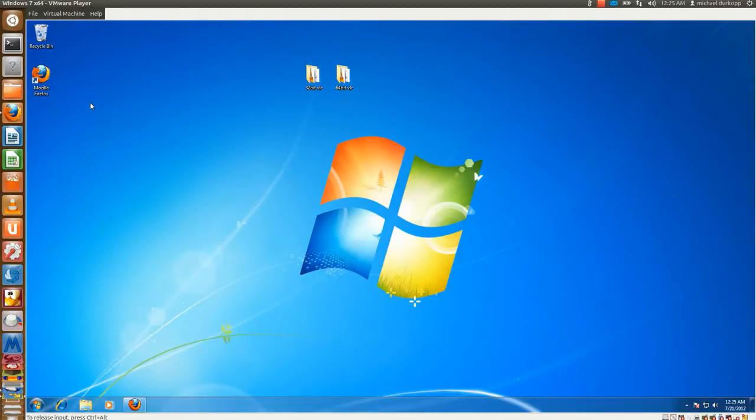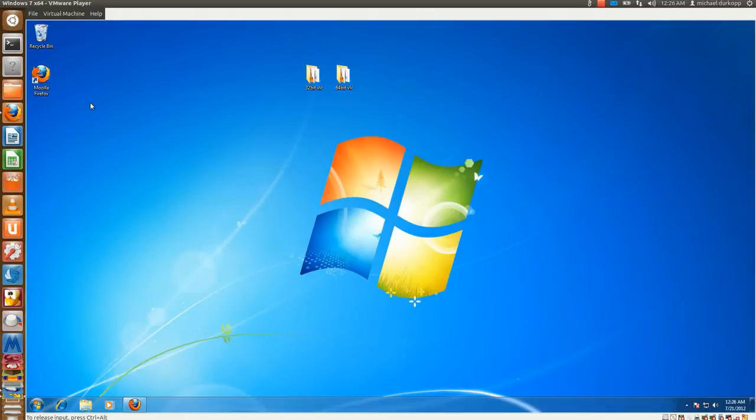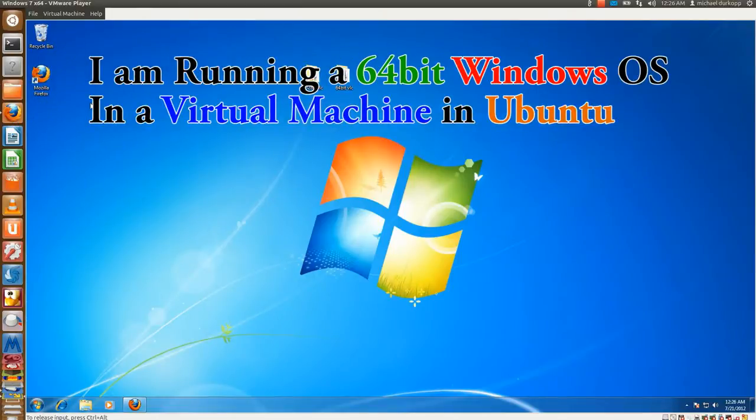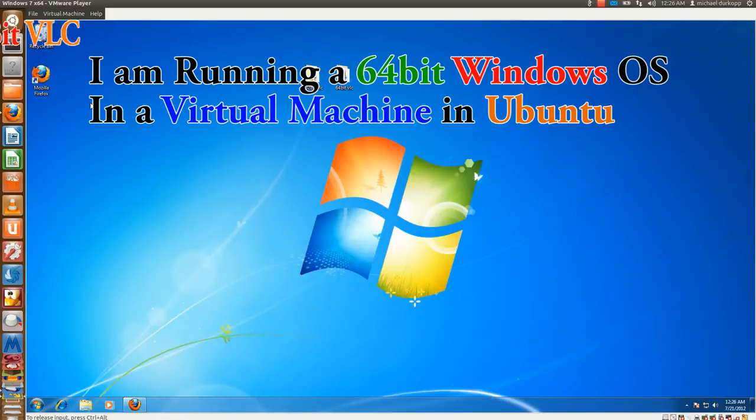After investigating, I found some information that especially 64-bit users really need to know. Because of this, I'm going to be doing 32-bit VLC and the experimental 64-bit VLC. This will all make sense in a sec, but first, if it hasn't been obvious already, I'm using a Windows 7 64-bit operating system in a virtual machine in Ubuntu.